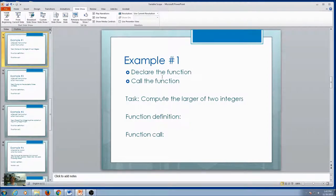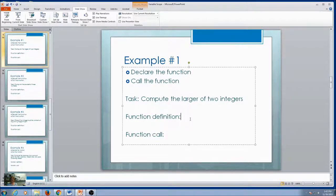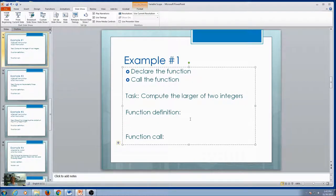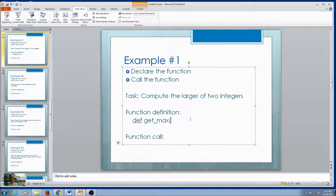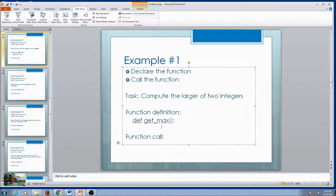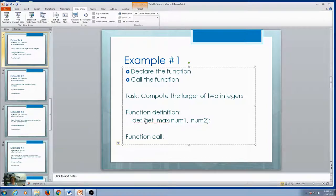In our examples, we're going to declare the function and call the function. Example one: our task is to compute the larger of two integers. We need to give it a name — maybe compute_larger or get_max. I like to call my functions with some kind of a verb so that I don't use a variable name for my function name. I'll start thinking about what it needs to accomplish the task. If I'm computing the larger of two integers, I need two integers, so I'll put in num1 and num2. So I've got the name, the parameters, and the colon. This is my function definition.